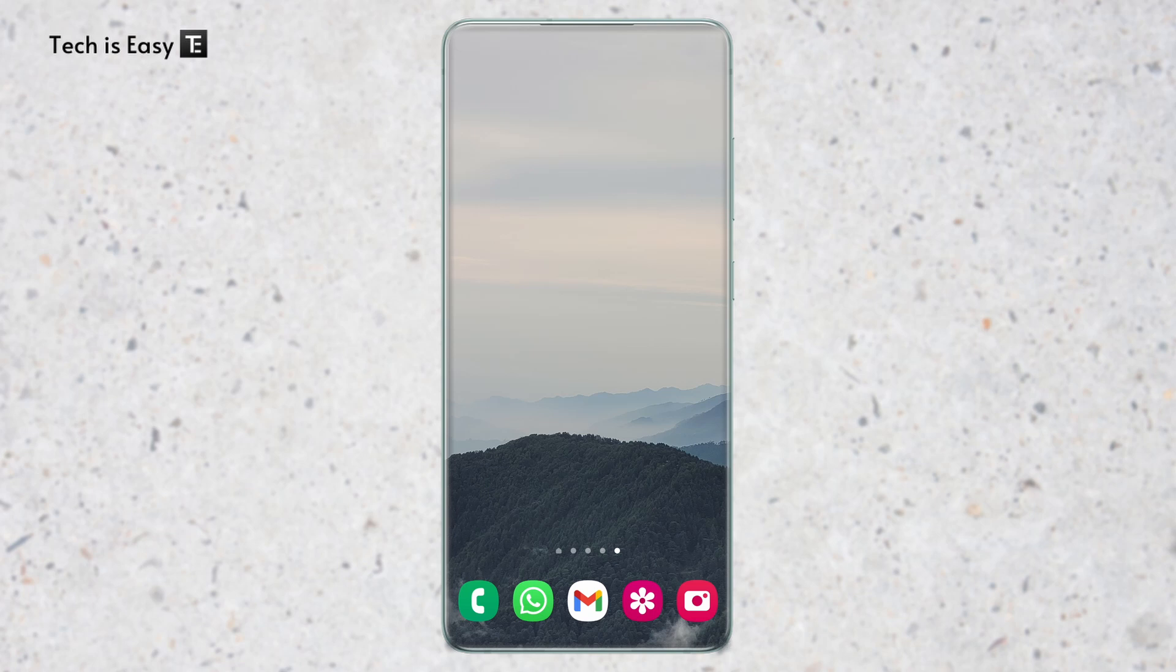One thing you should note is that based on the Android phone that you have, the method may be a bit different, but more or less you'll find all of the options in your phone. So without wasting more time, let's get straight into it.